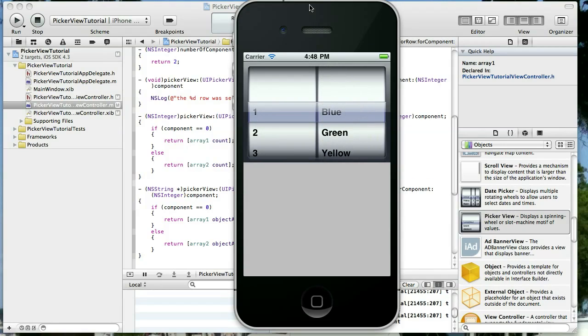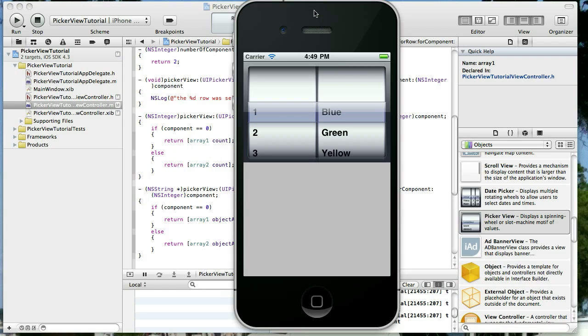That's all we're going to do for today. I hope you found that useful. I'm going to go ahead and stop here and then the next time we'll expand on this and keep working with the UI Picker View. Until then, please come visit me at theappcodeblog.com where you'll find over 50 tutorials now and lots of great information. Until then, have a great day.